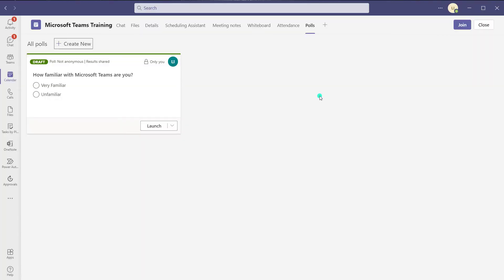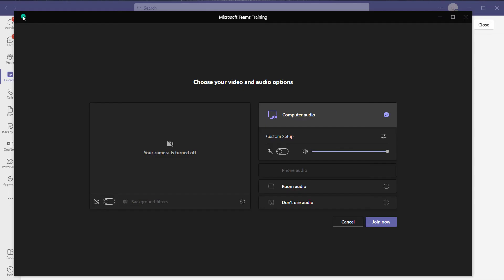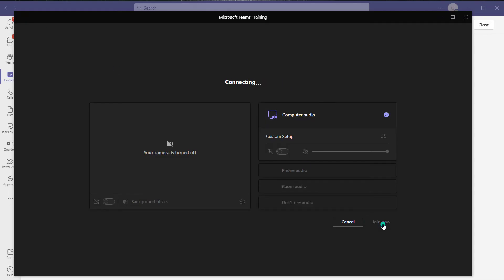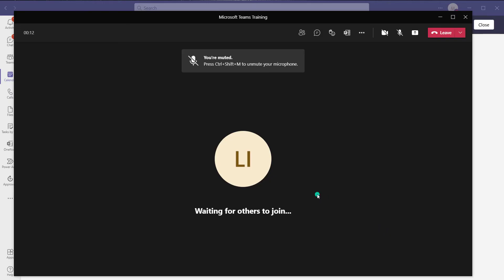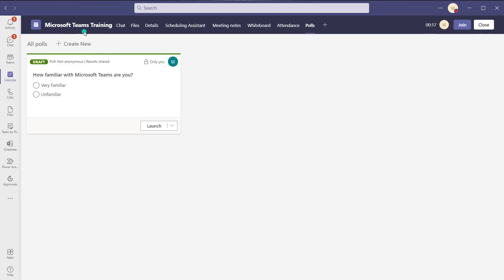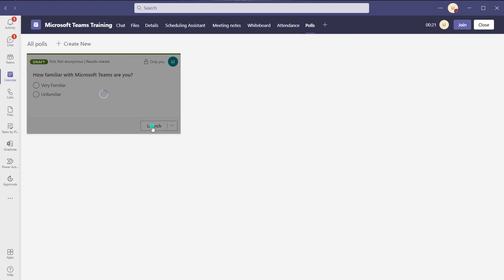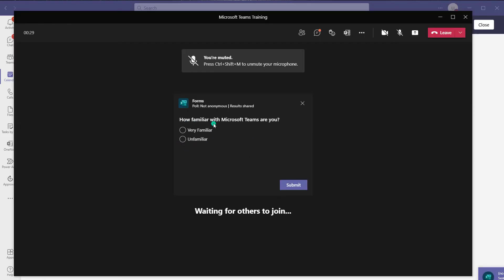Now I'm going to go ahead and launch this meeting so we can see how to launch a poll and demonstrate what that looks like. I'll click join. You can see I'm in this meeting. I'm going to come back into the actual meeting invitation and click launch. You can see that this poll has now been launched in the actual meeting.